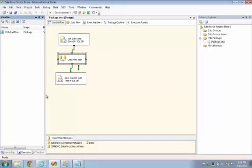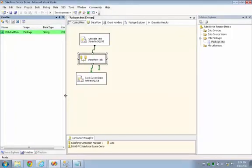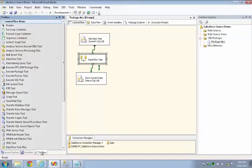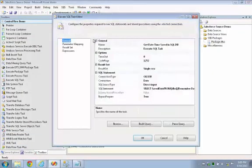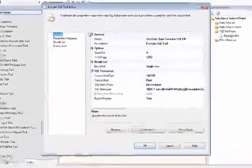The first thing we did was we set up a variable that will contain the date that the package was last run. We'll pull that from the SQL Server table, and then we set up an execute SQL task.